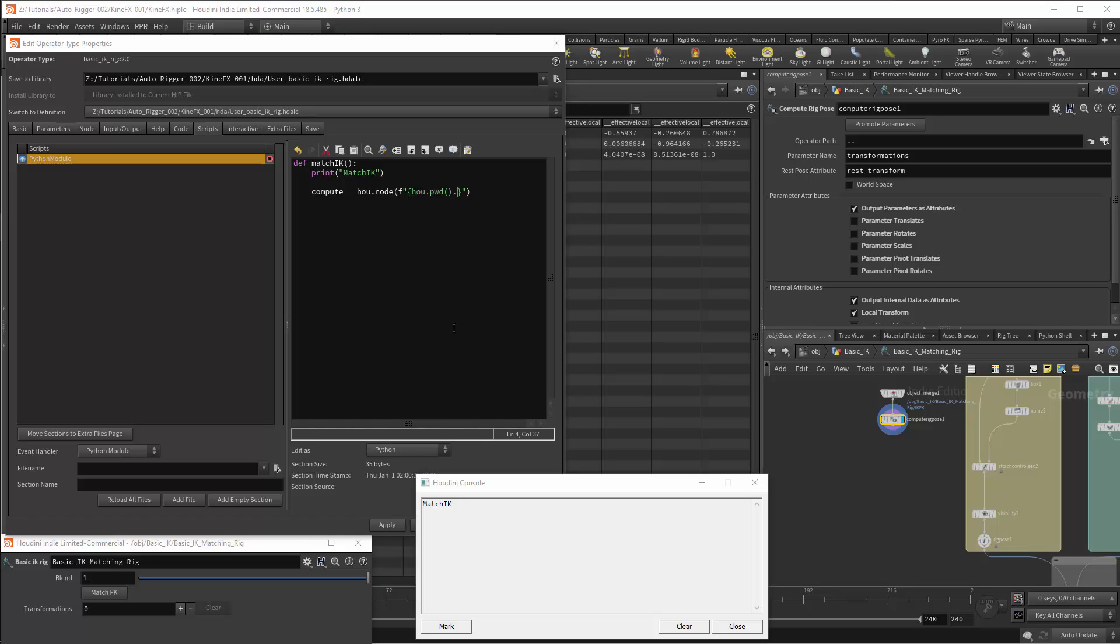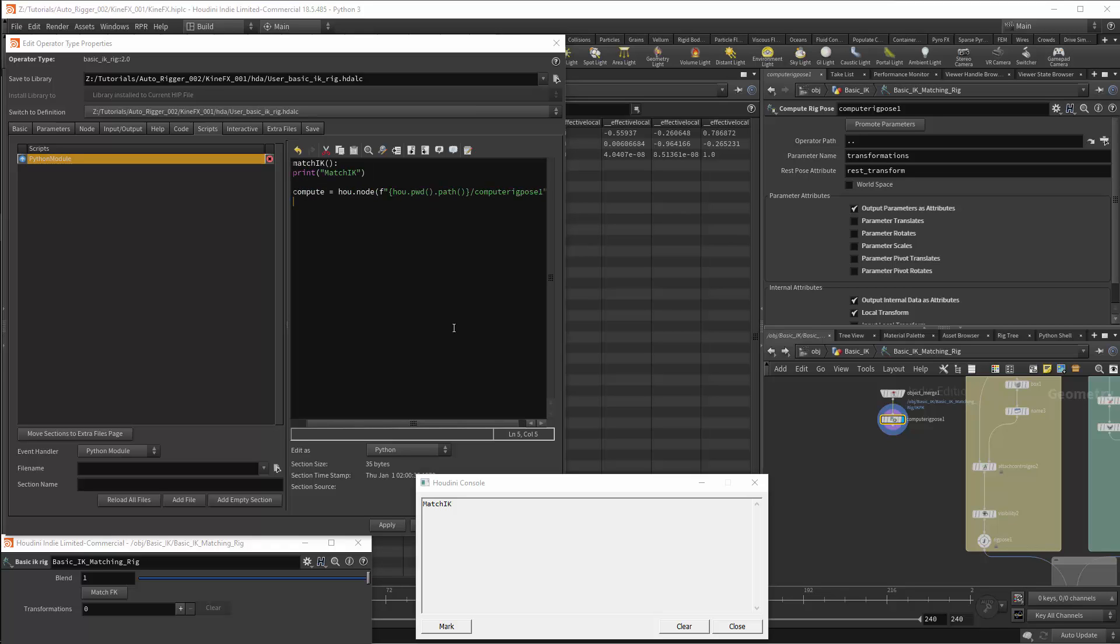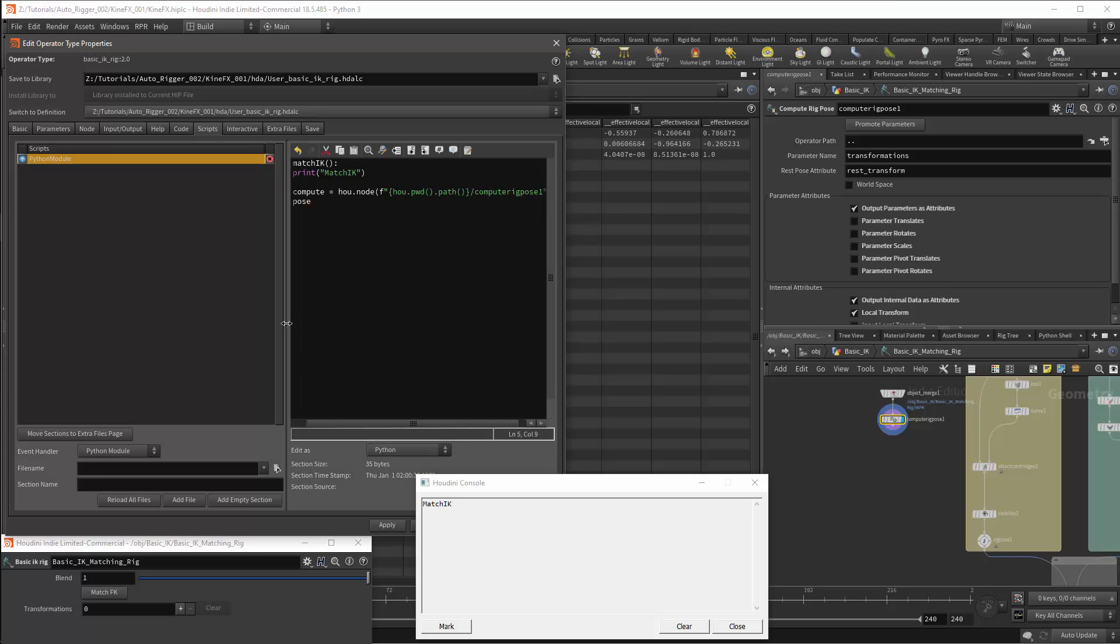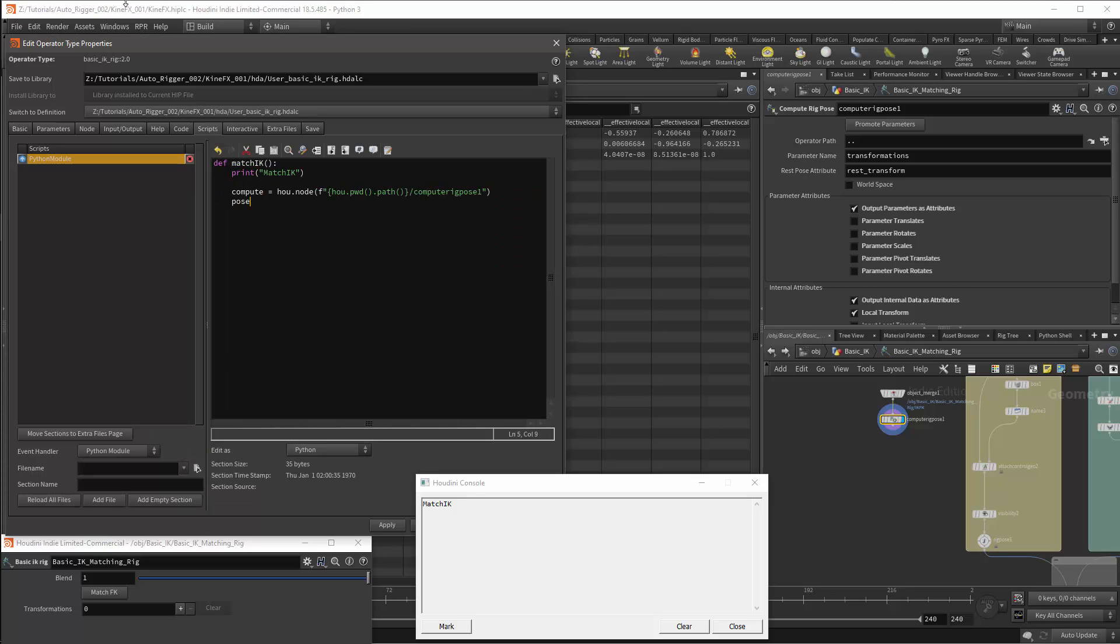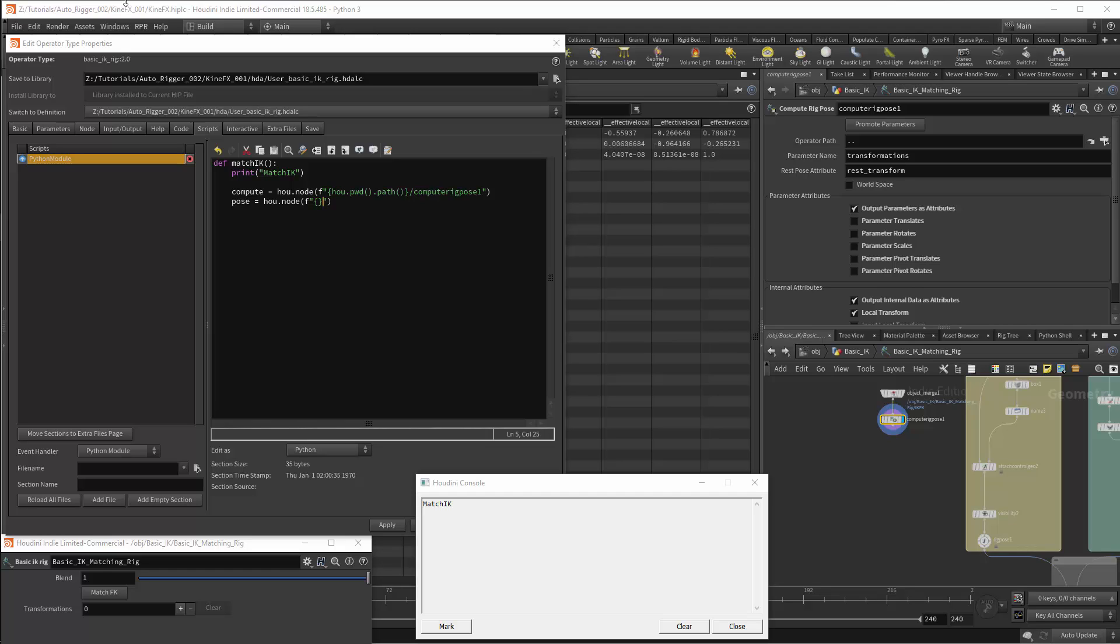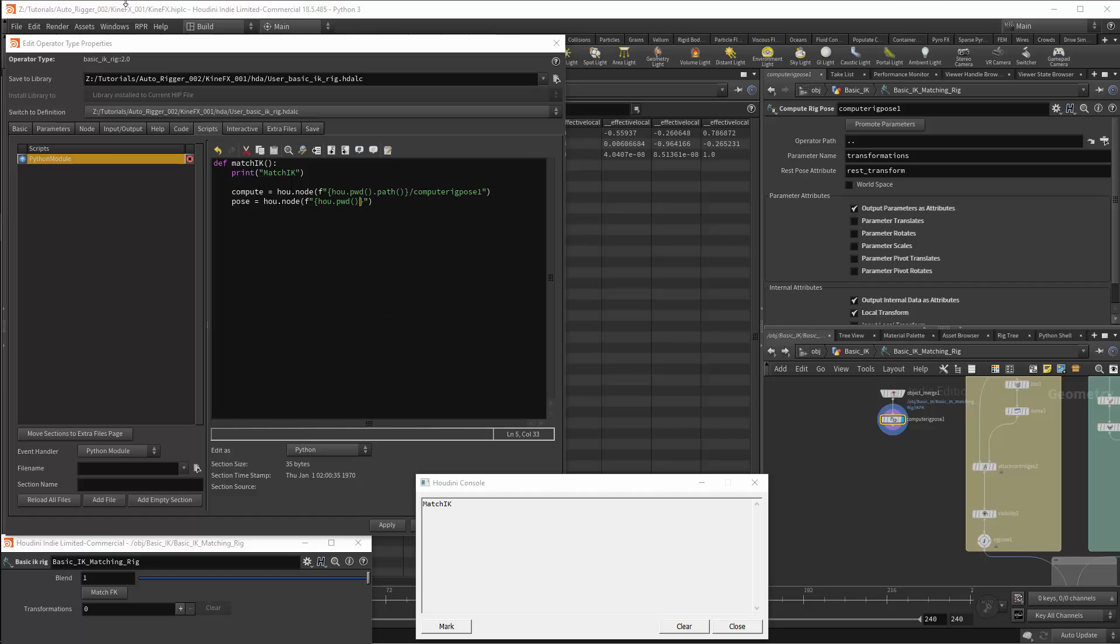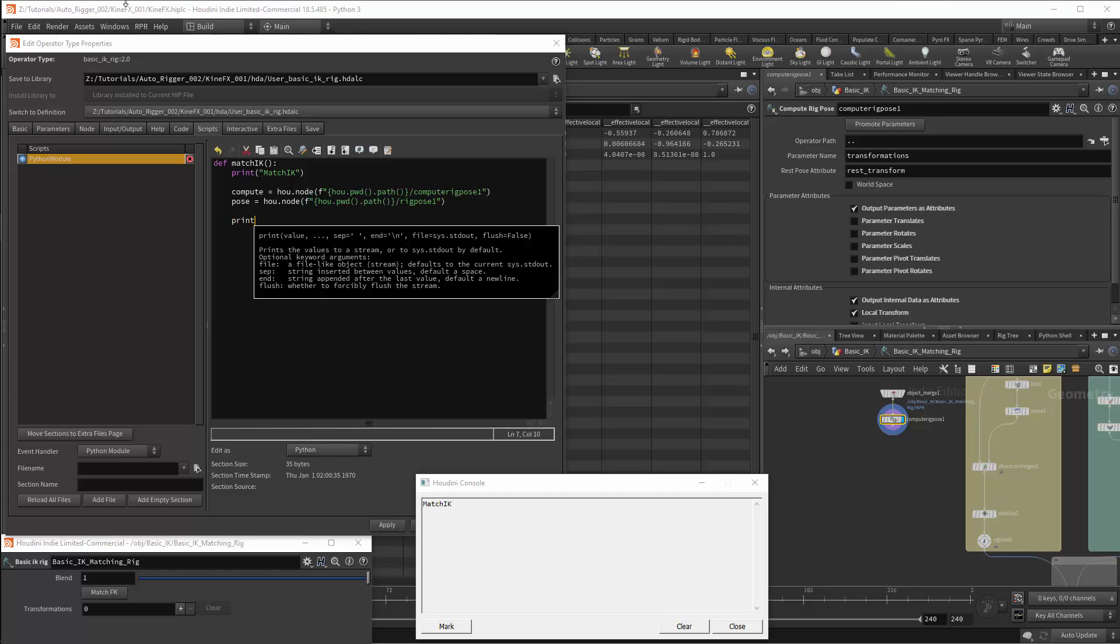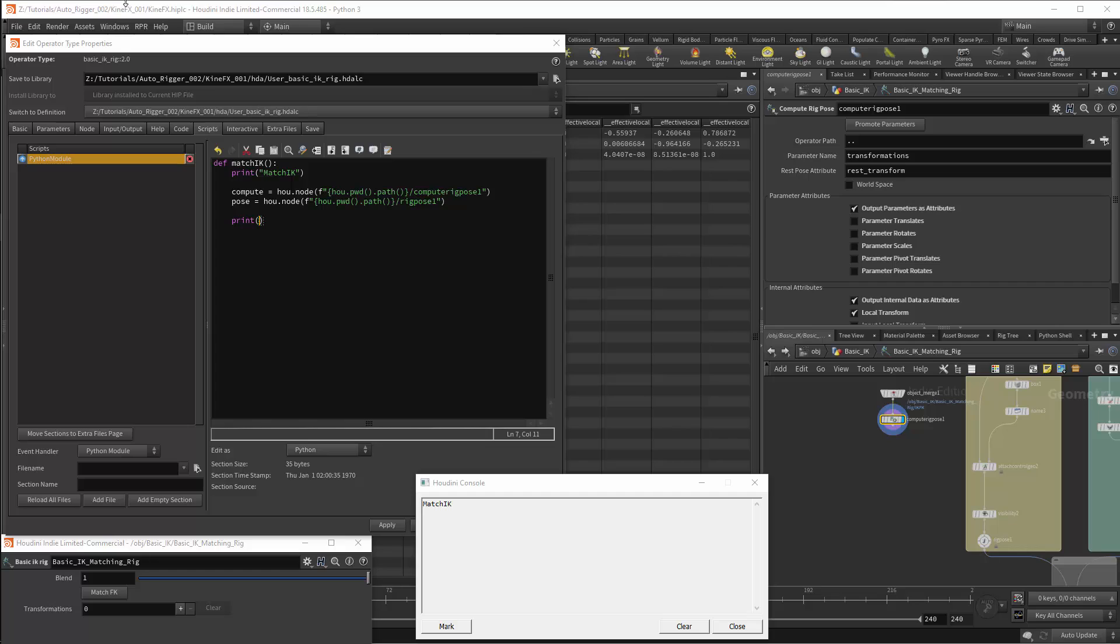I can then specify the node that I want with backslash and the node is compute rig pose 1. Next I'll want the pose node and I'll assign this with a variable called pose. Once again I'll use hou.node. I'll create a string starting with f so that I can format the string and I'll have curly braces to enter a variable. Once again this is hou.pwd.path and then I'll reference the node with backslash rig pose 1. I'll then test this is working correctly by printing out these variables.